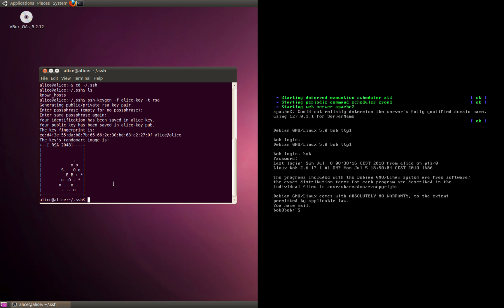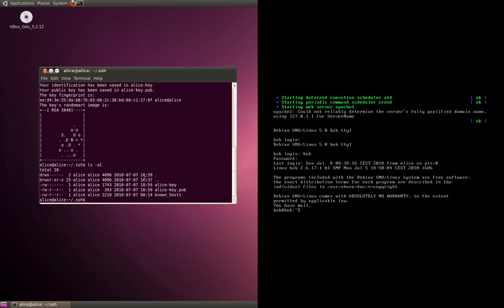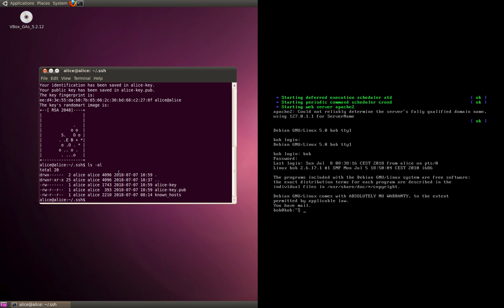My key has been created. This is the pictorial or image view of the key. I can do an ls to look at the key. As you can see, the key has been created. This is the private key, and the public key will have an extension called .pub.